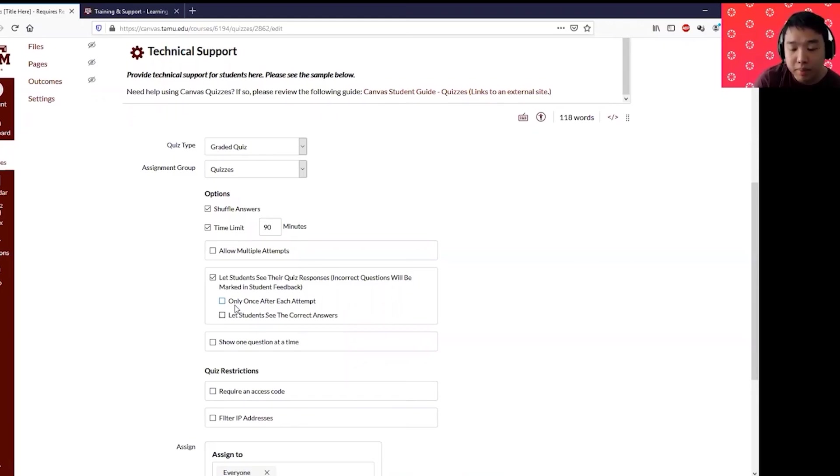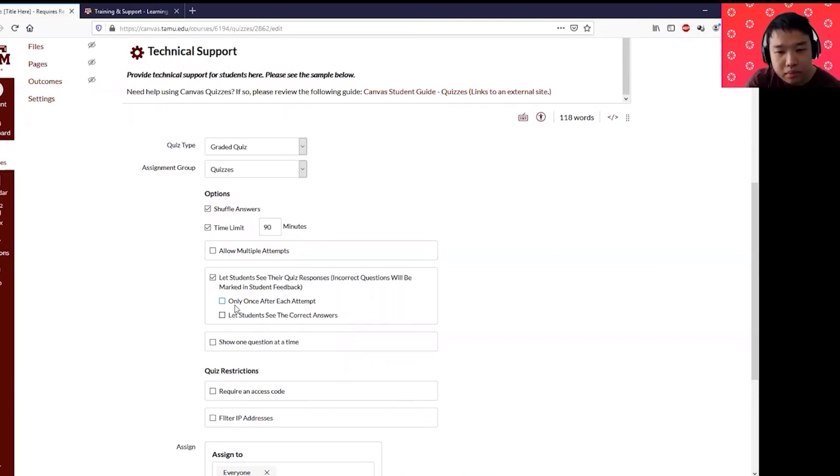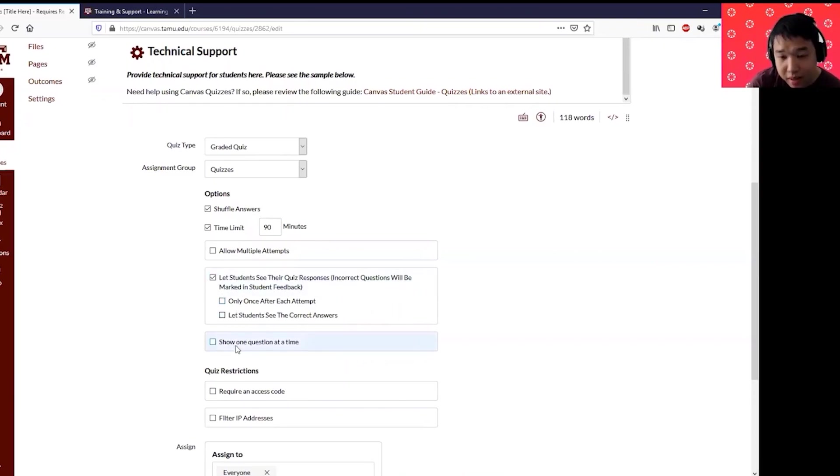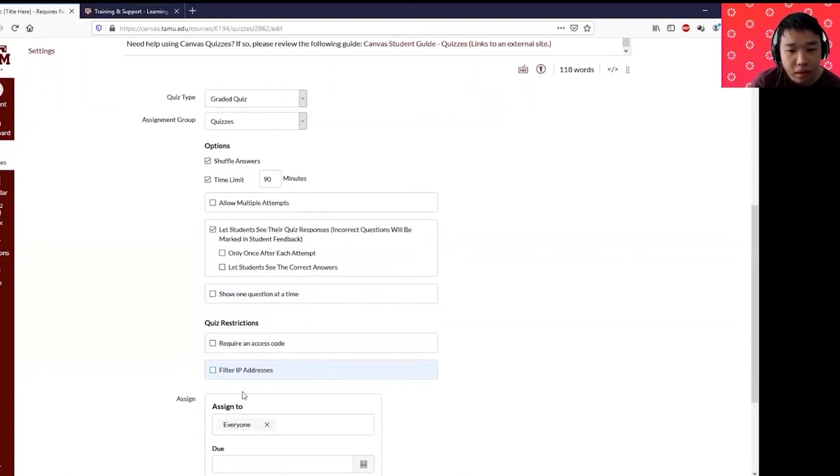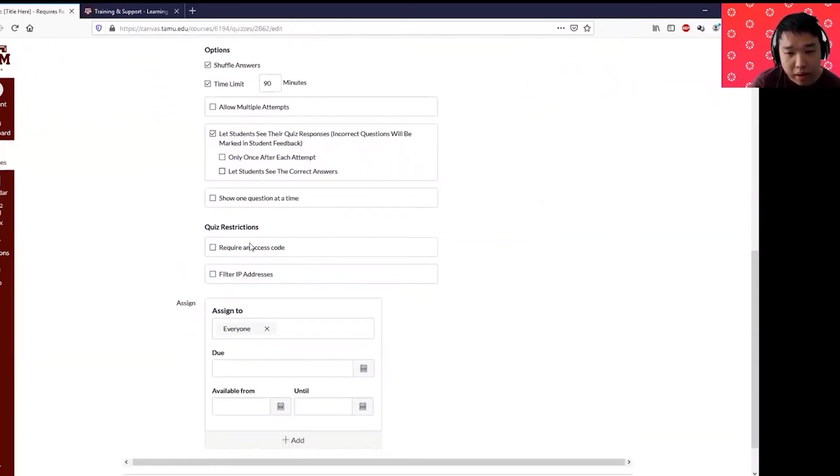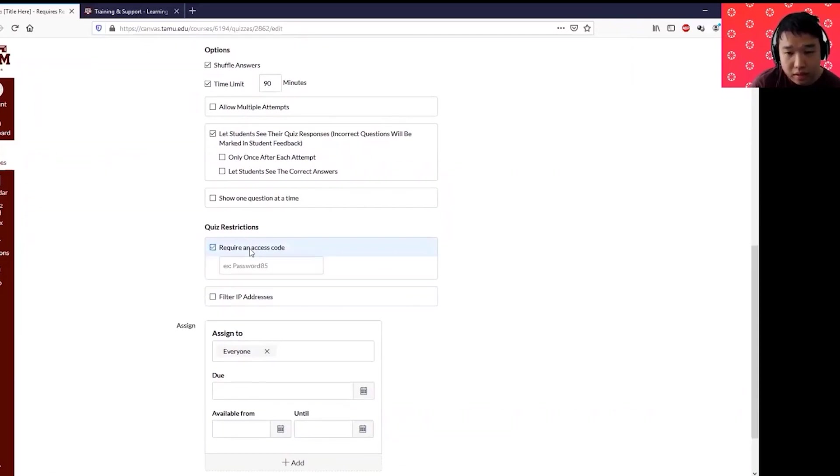Show one question at a time. I've seen some faculty like to enable this where you only show your students to look at one question at a time. Enable that if you want. Require access code if you want to put a password in your quiz.